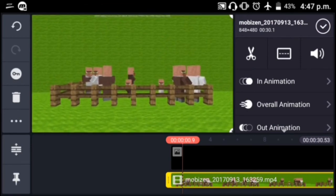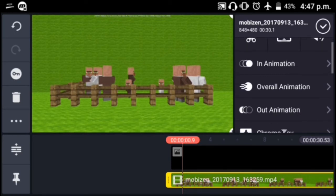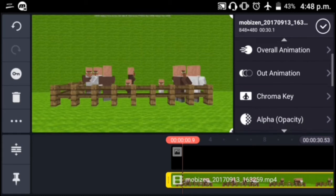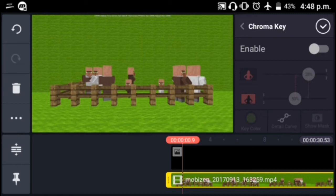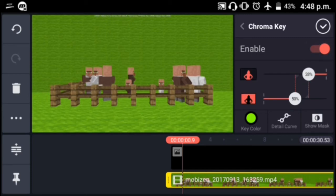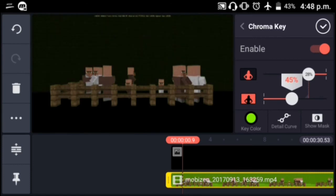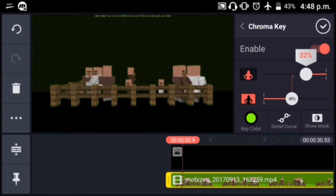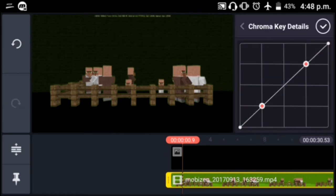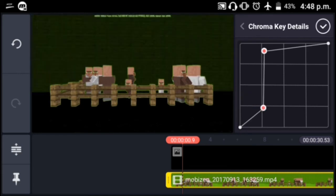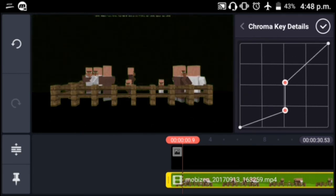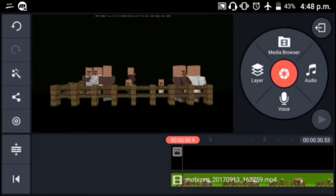Once you've done that, on the right side over here you can see the Chroma Key option. All you have to do is click that and click Enable. As you can see, it's really awesome — the green screen effect turns on. You can also adjust it a bit more, and you can see the background change. There's also a detailed curve you can adjust, and there you go — it's really easy.